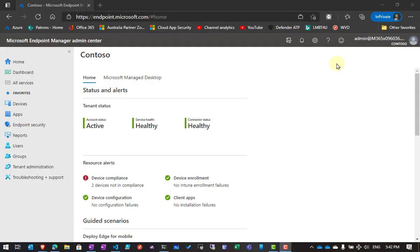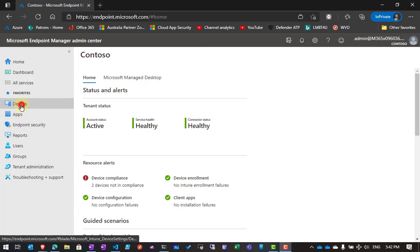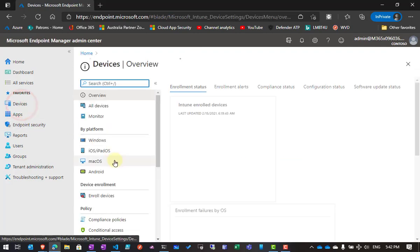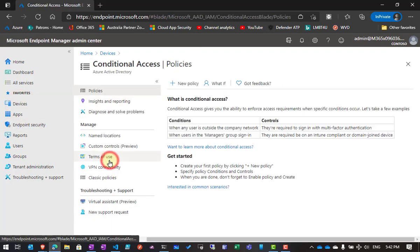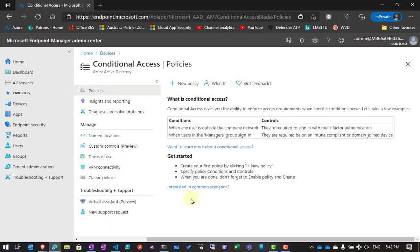What I want to cover here is some automation I've been able to accomplish using PowerShell of Conditional Access Policies. You'll find Conditional Access Policies in Endpoint Manager. We go into Devices, scroll down, and you'll see that there is Conditional Access.